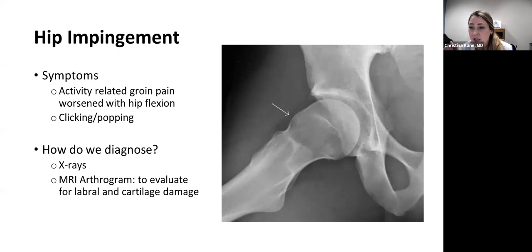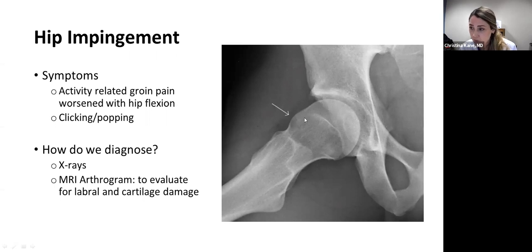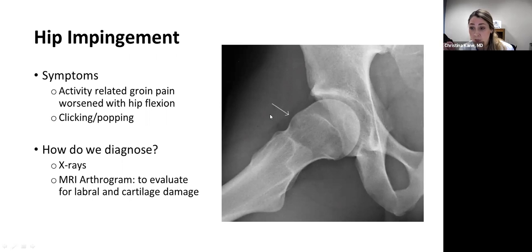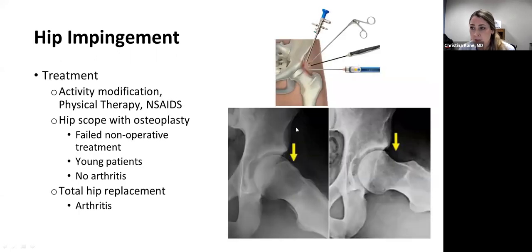We always start with x-rays to diagnose hip impingement. Here you can see a large cam deformity — an extra bump on the femoral head — which as the hip flexes up will pinch into the labrum and cartilage of the acetabulum. Ultimately, if hip impingement is suspected, an MRI or MR arthrogram is obtained to evaluate the labrum and cartilage for damage from the bony deformity.